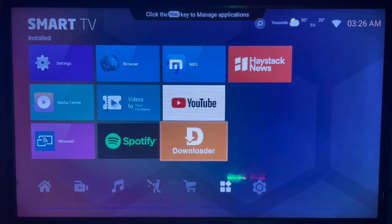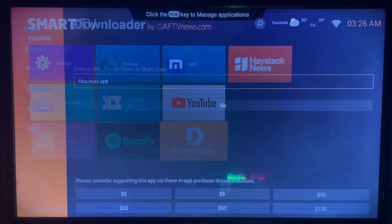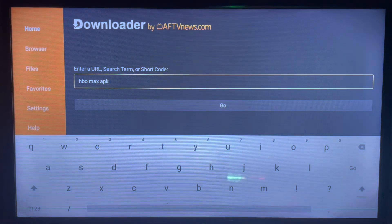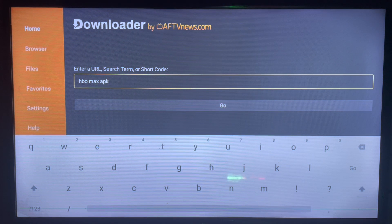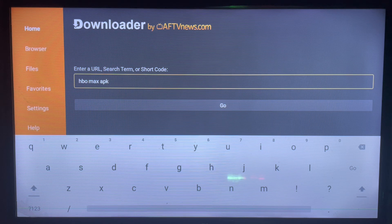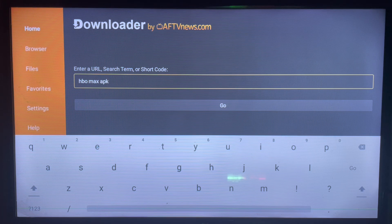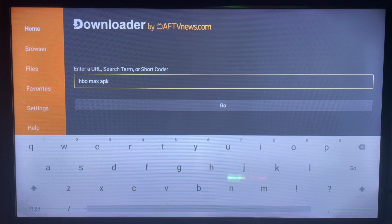Then you have to go to this application I love using called Downloader. Downloader is an intermediate application I use to search for files from across the internet on my smart TV. In this case, you're not needing Google Play Store. If you don't have Downloader on your smart TV, check the description of this video — there is a link there that's going to help you download it to your smart TV.